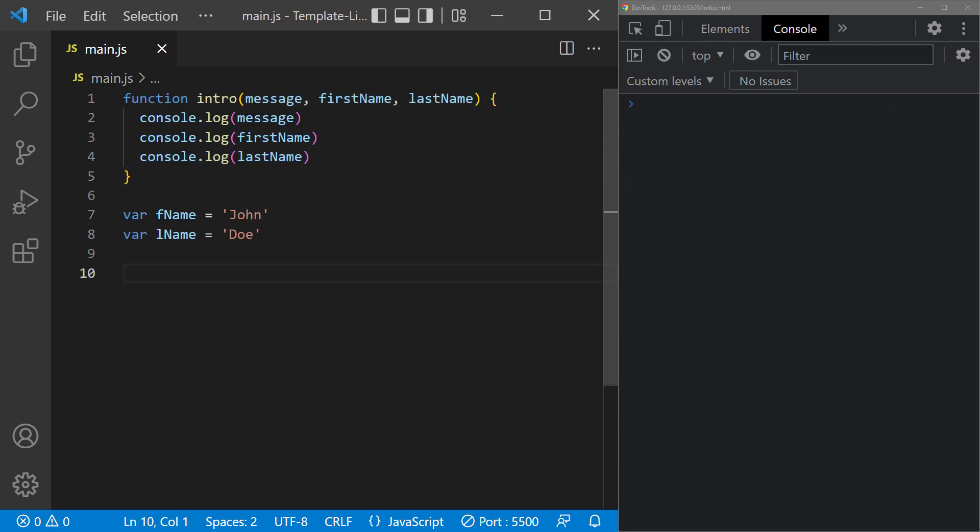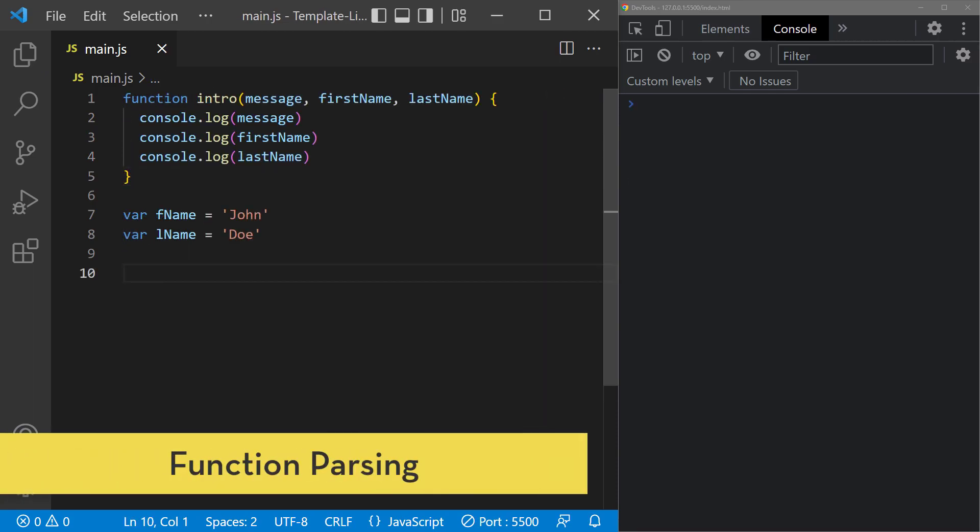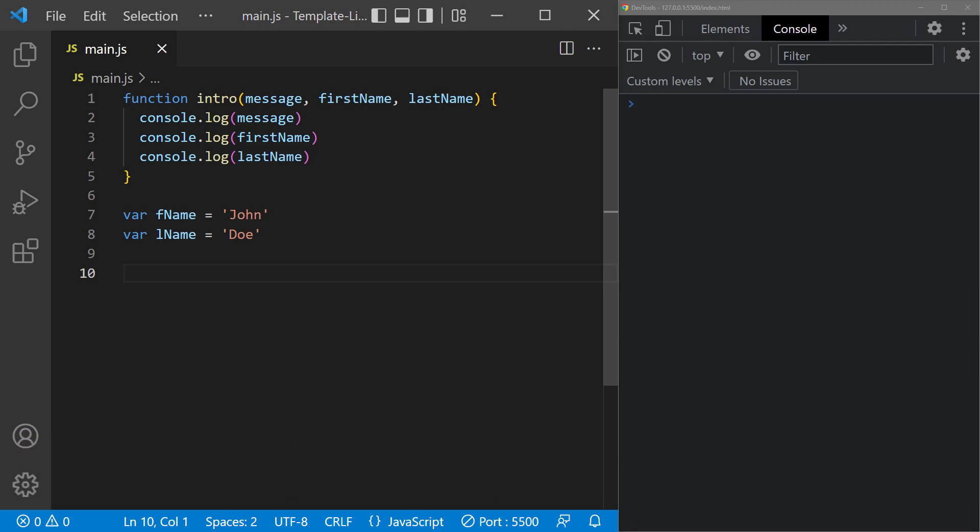We can also parse template literals with functions. As an example, let's say we have a function with three parameters: message, first name, and last name.